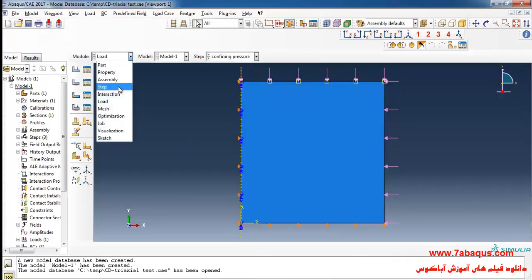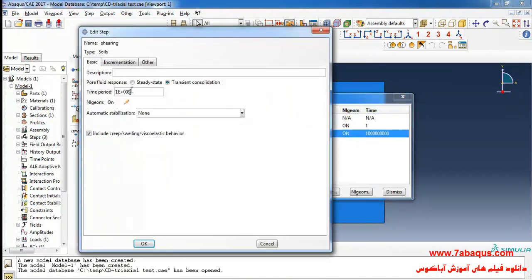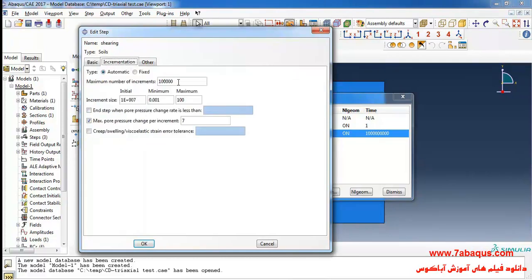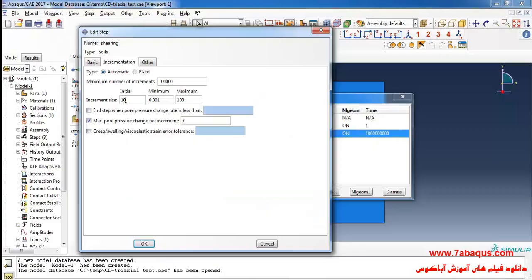As explained in the book, the time period is equal to 100 seconds. I will enter the step module, click on step manager, then on edit, and enter the time period as 100 seconds. Here I will enter the initial increment size as 10, and the maximum pore pressure change per increment as 0.7 kilopascal, that is 0.7 multiplied by 10 to the power of 3 pascal. Then click ok.